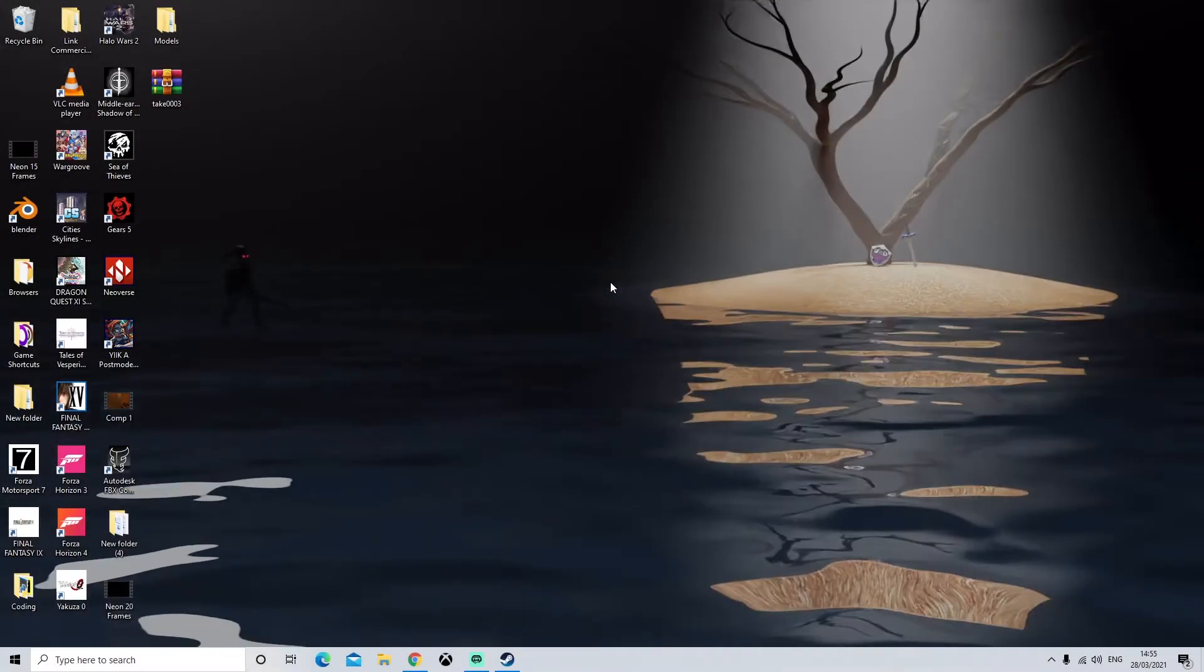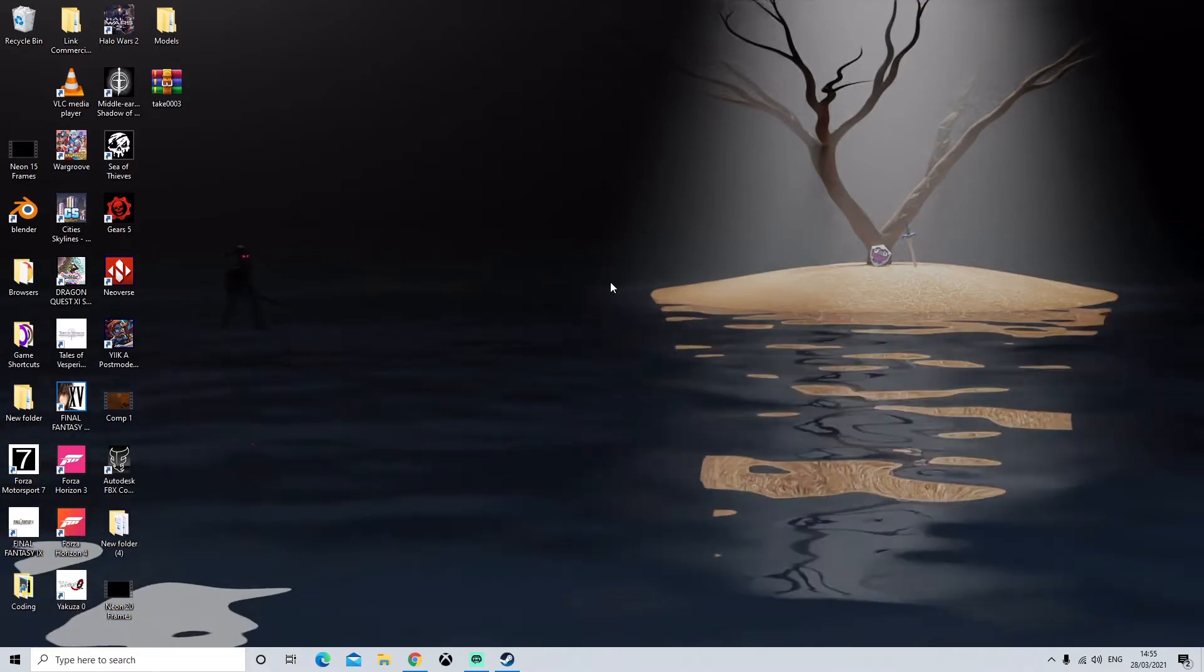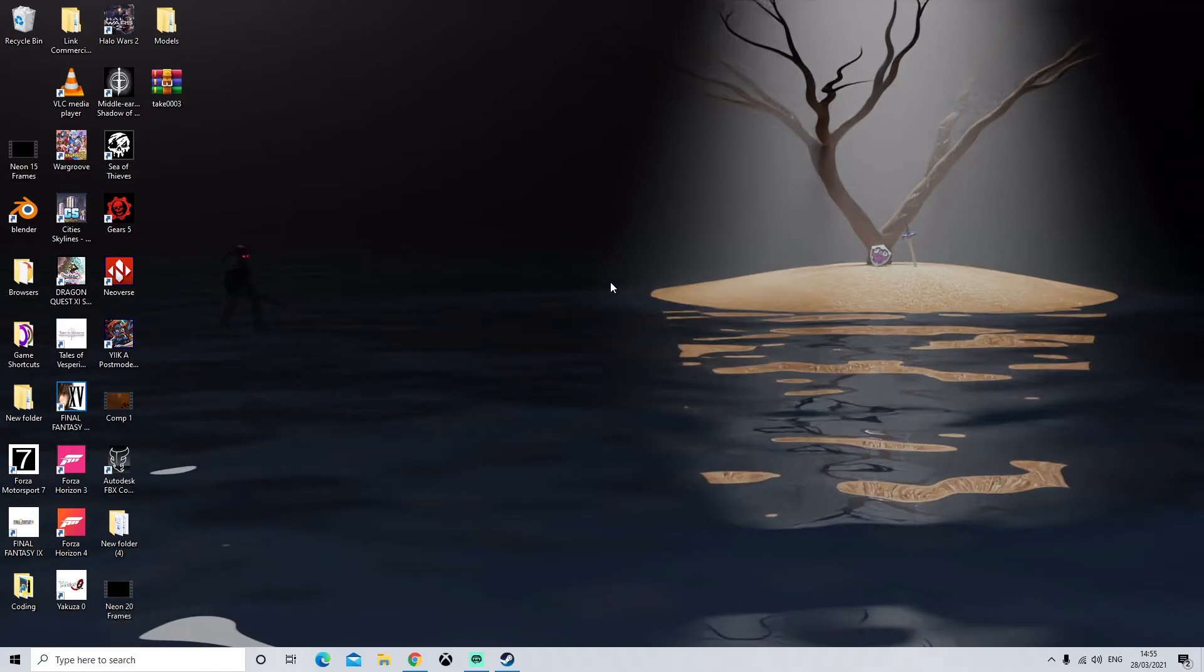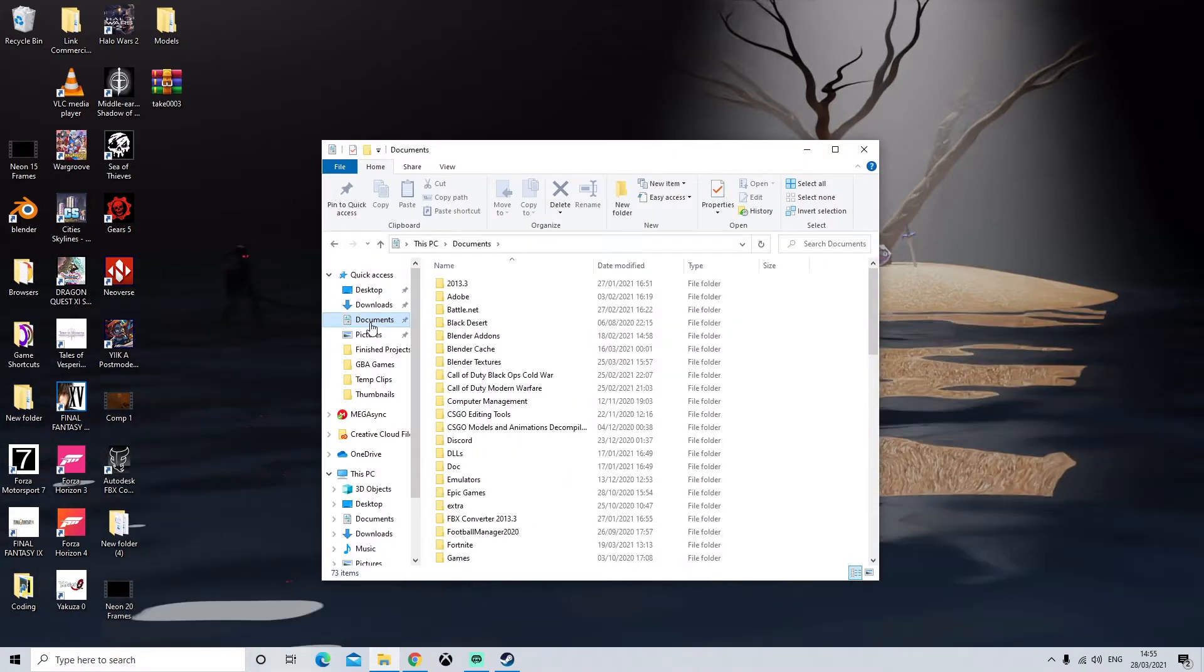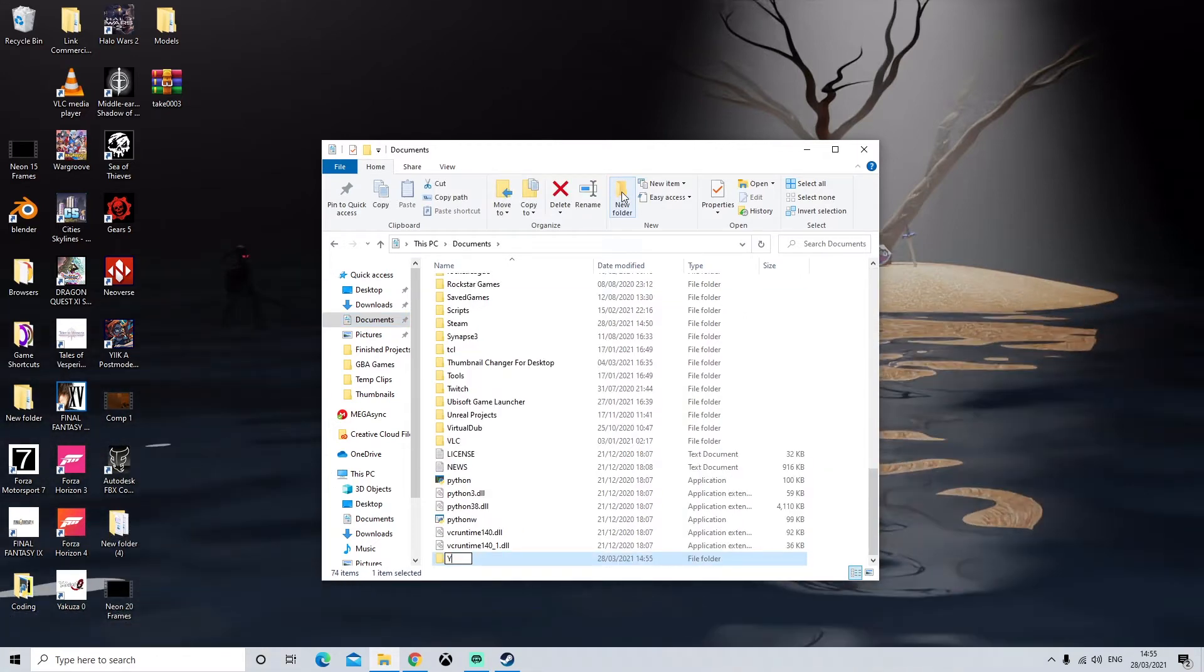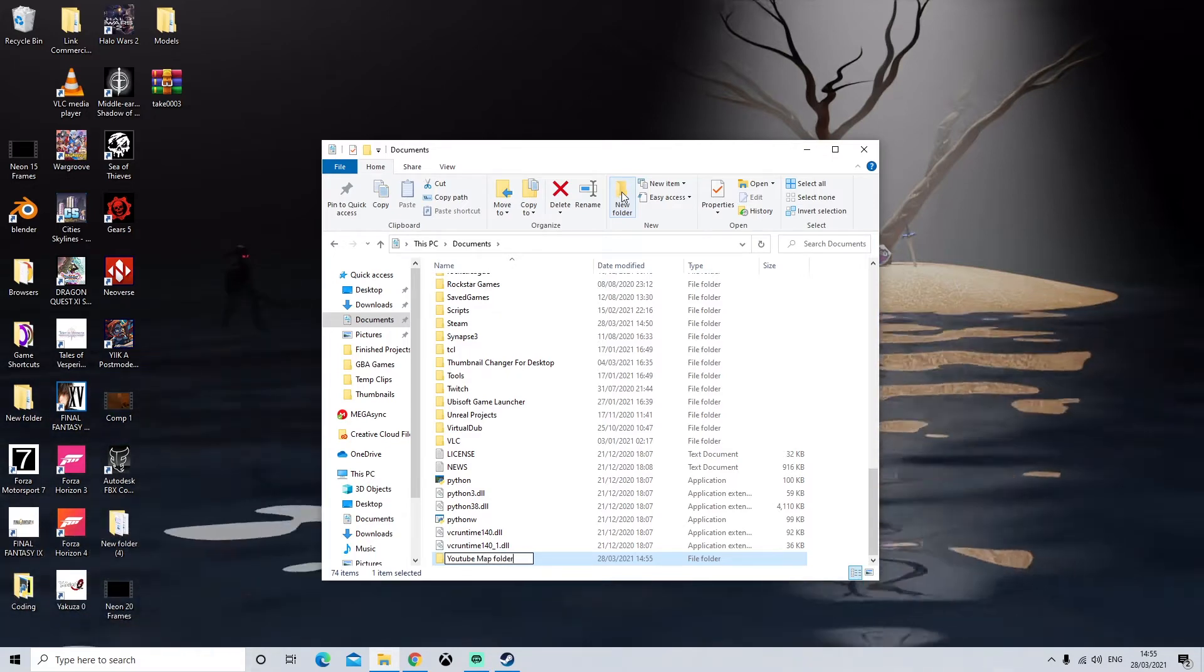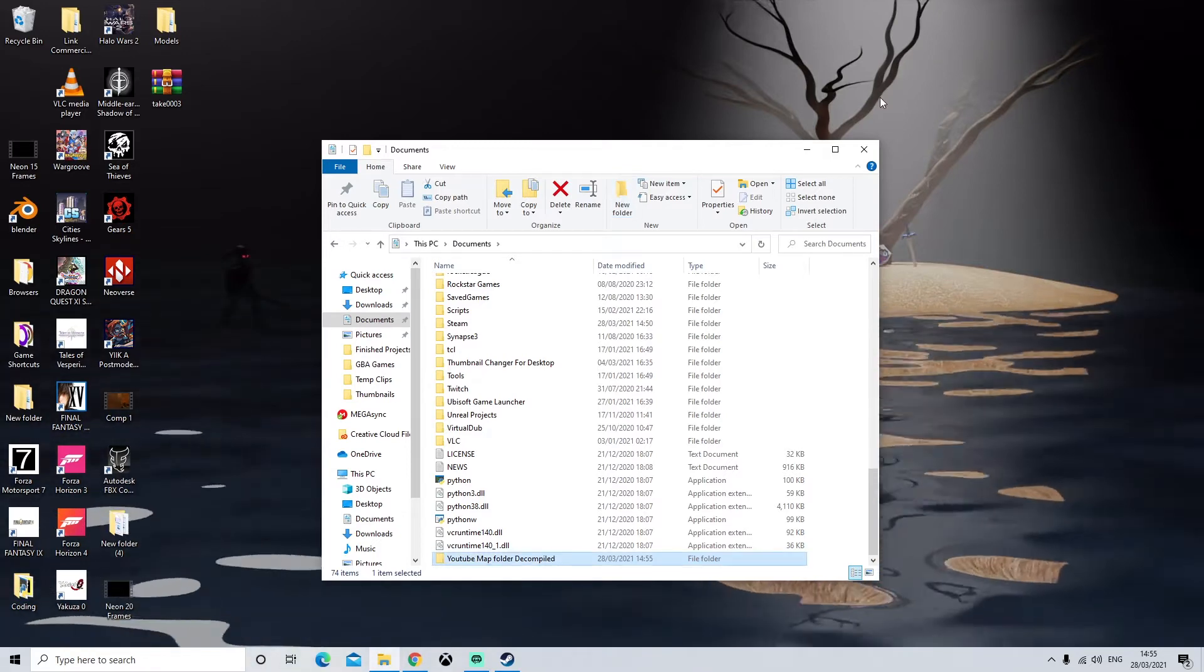Okay so the first thing we're going to do is we're going to make a folder so that all of our decompiled maps can be decompiled into that folder. So I'm going to go to my file explorer and my documents. I'm just going to make a folder. I'm just going to call it YouTube map folder and probably put decompiled as well. Perfect.